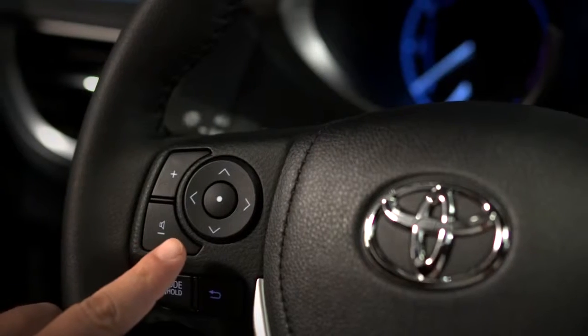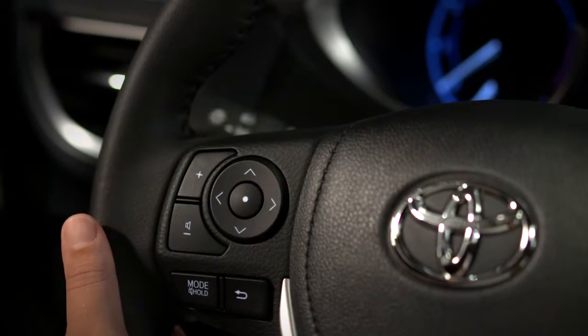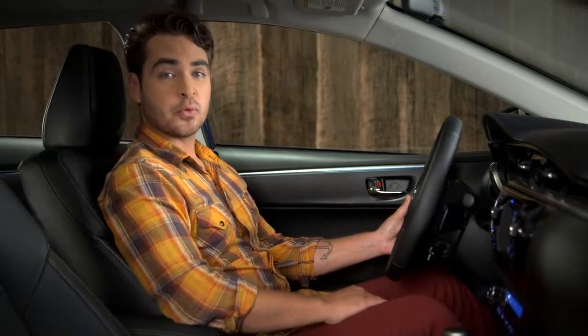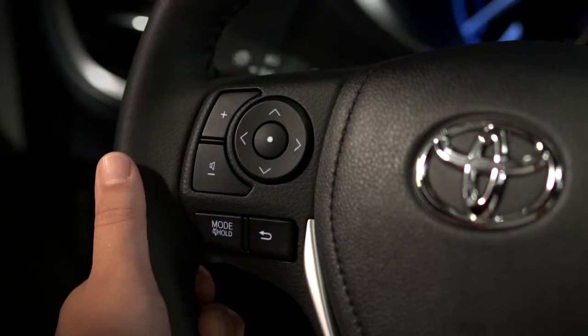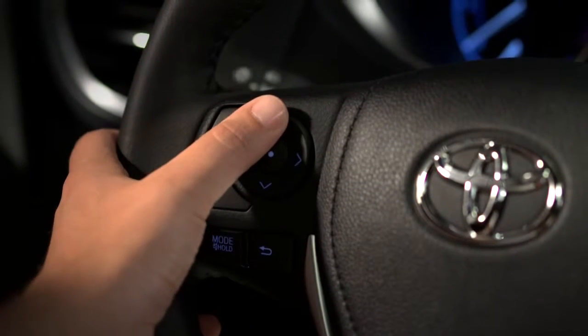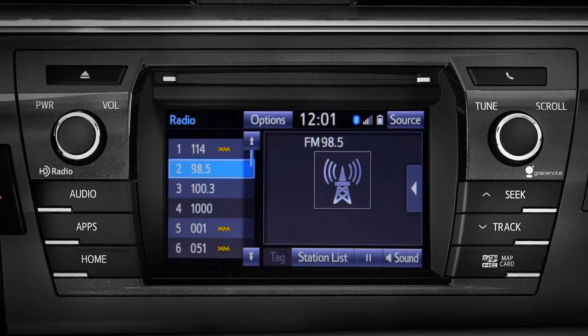The arrow keys let you navigate the audio system without taking your hands off the wheel. If you're listening to the radio, the up and down arrows let you scroll through the radio presets. Left and right seek the next station.